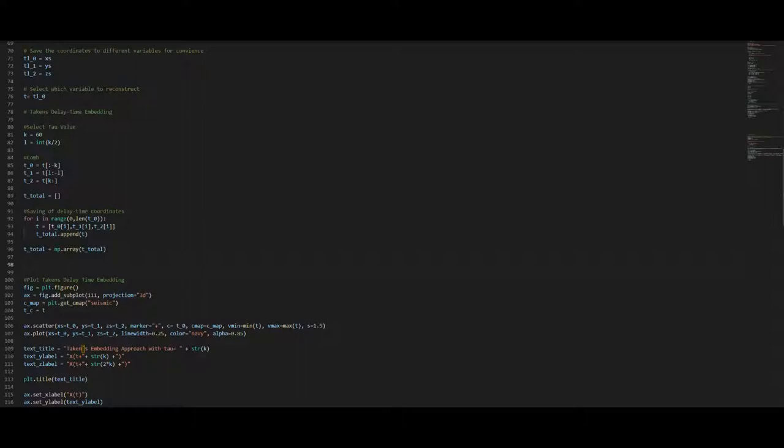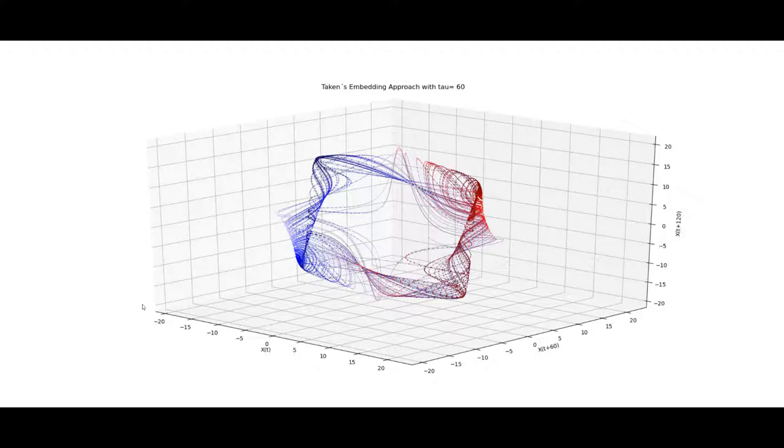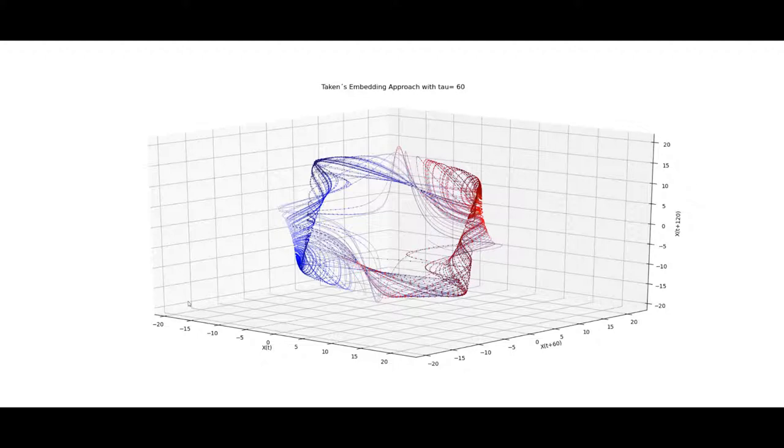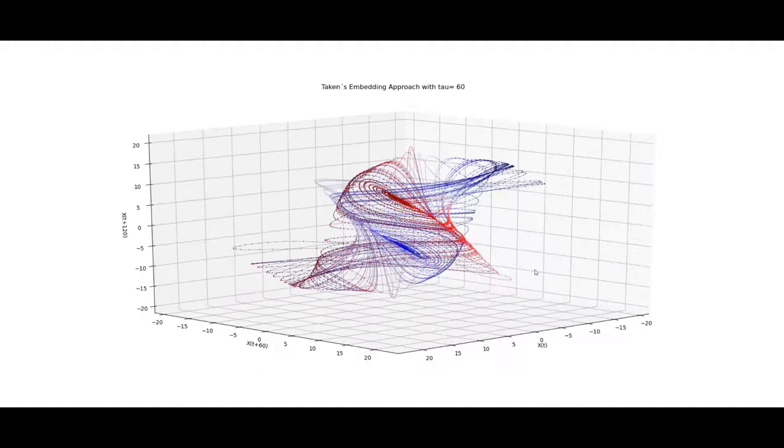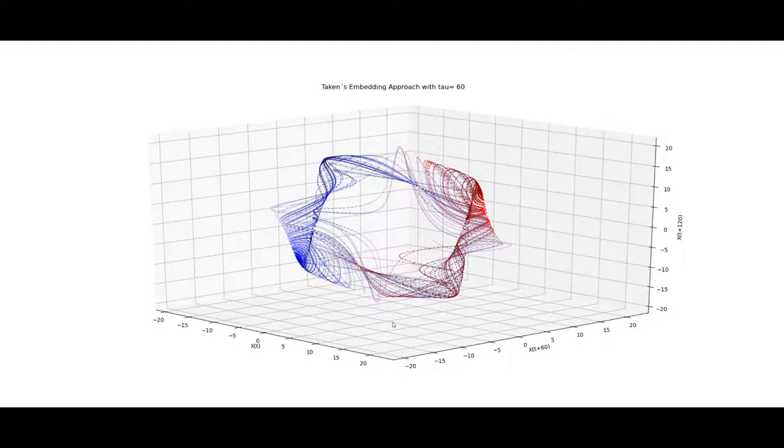And what I'm going to do now is that I will systematically show you the Takens delay time embedding graphics for x, y and z variables. We are starting with the x variable. We can see another 3D system just that in comparison to the Lorenz attractor we plot x(t) versus x(t) plus tau namely 60 plus x(t) plus 120 which is 2 tau and what we can see here now is for the x variable for the x coordinate of the Lorenz system we can see the Takens embedding approach and the reconstructed attractor.